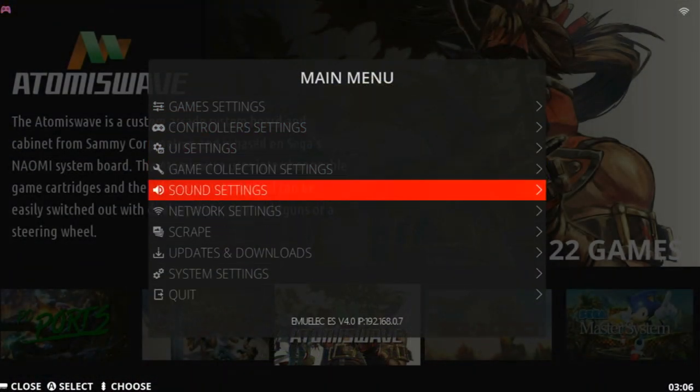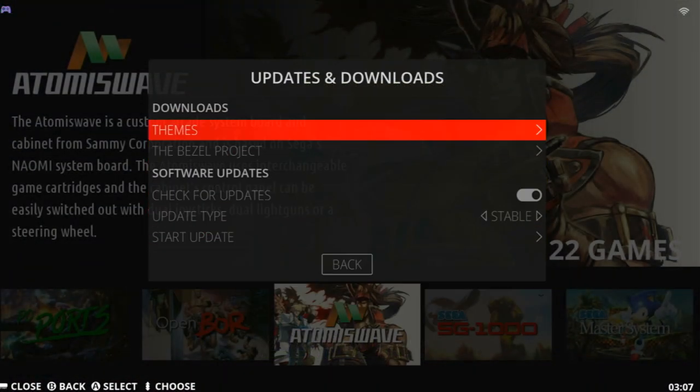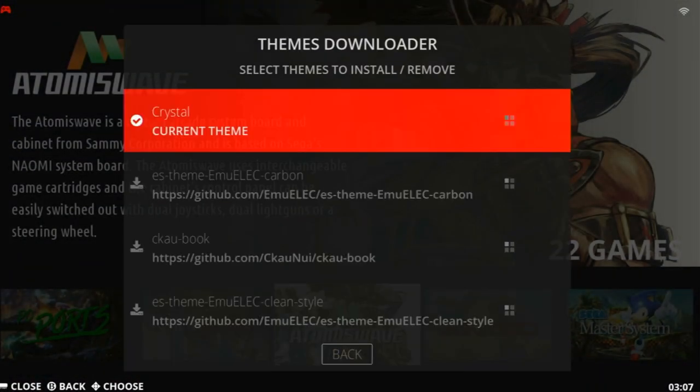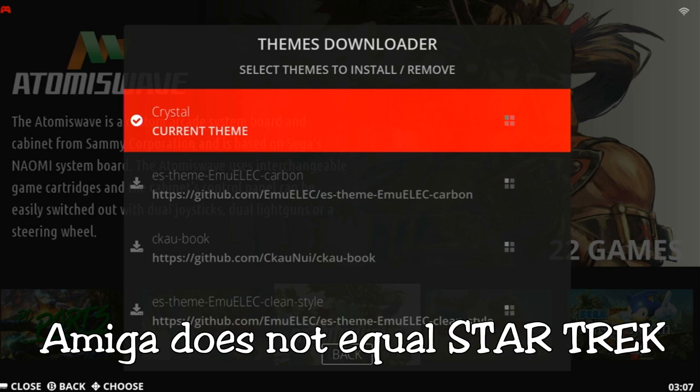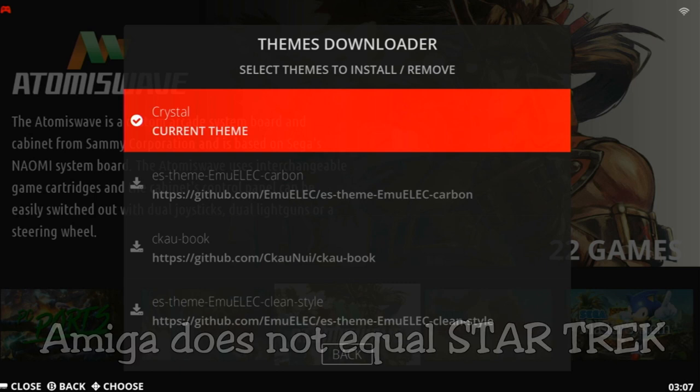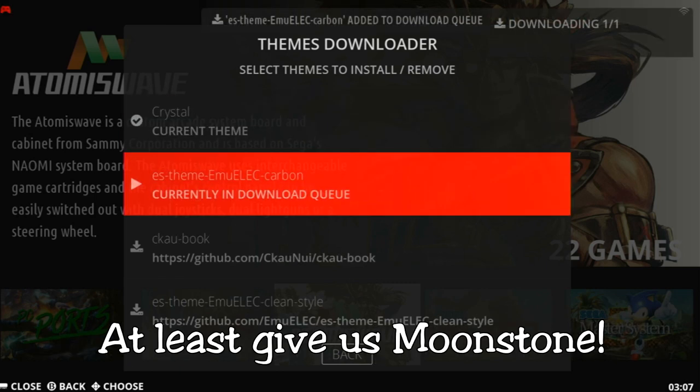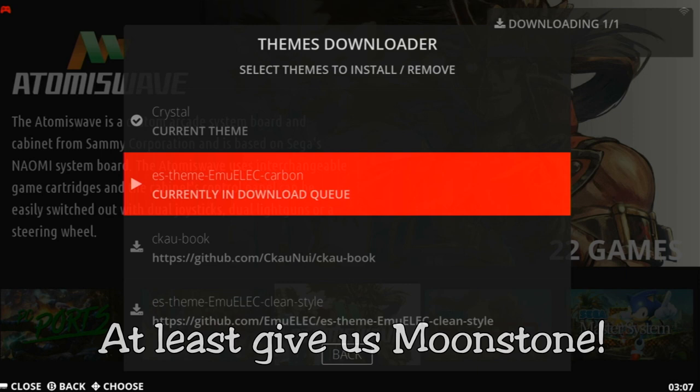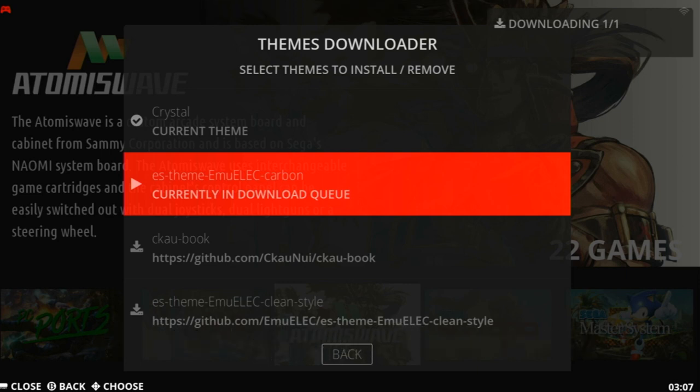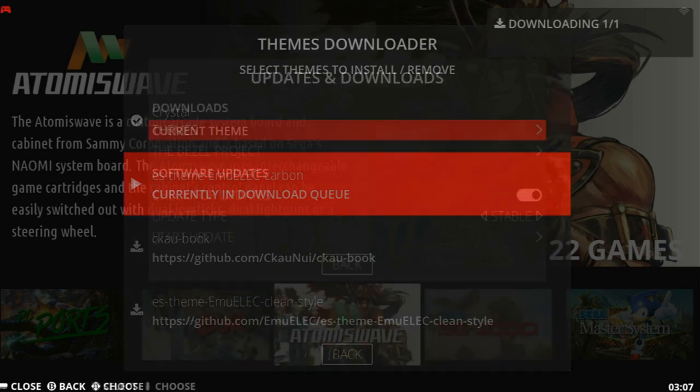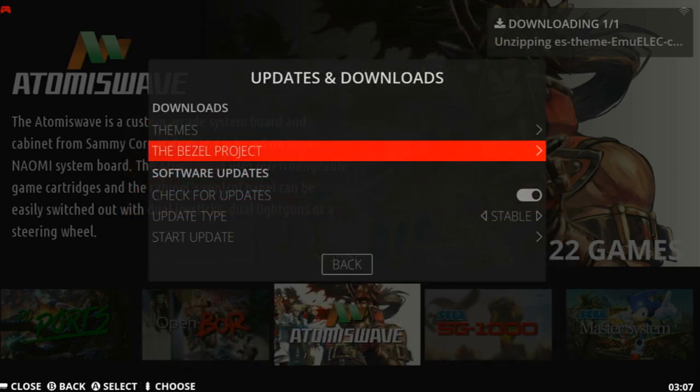Press Start, and we can go down to Updates and Downloads. From here, we can download different themes. I feel Crystal is kind of clunky. Perhaps a different theme will save on memory. I'm going to choose ES Theme EmuElec Carbon.